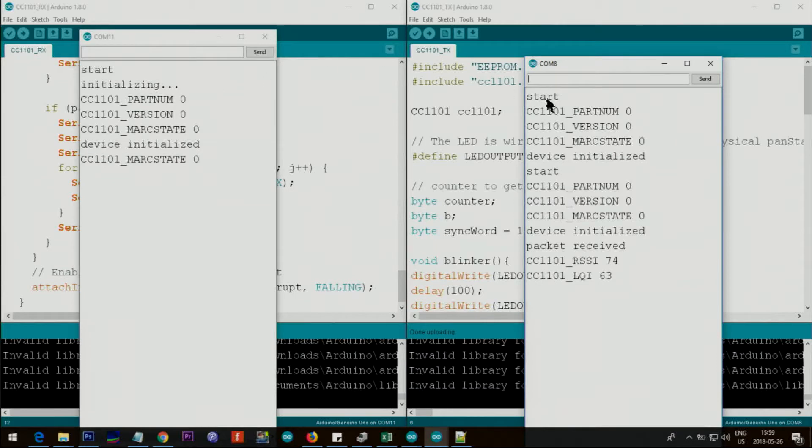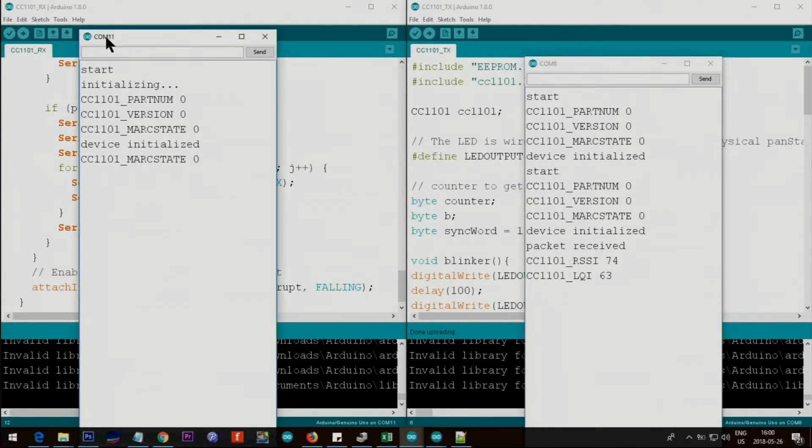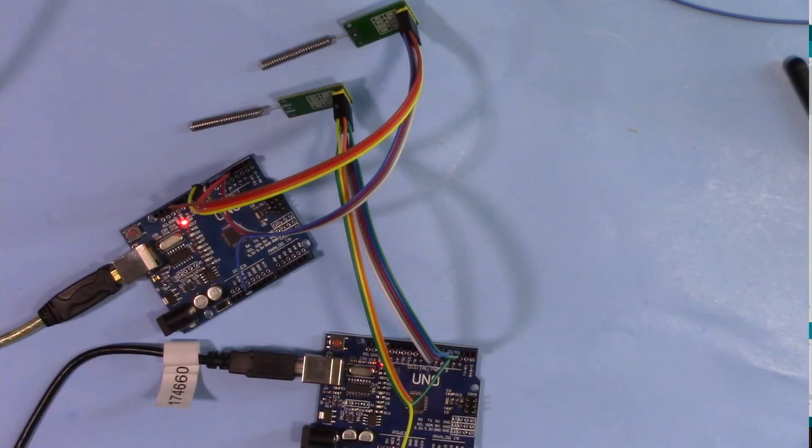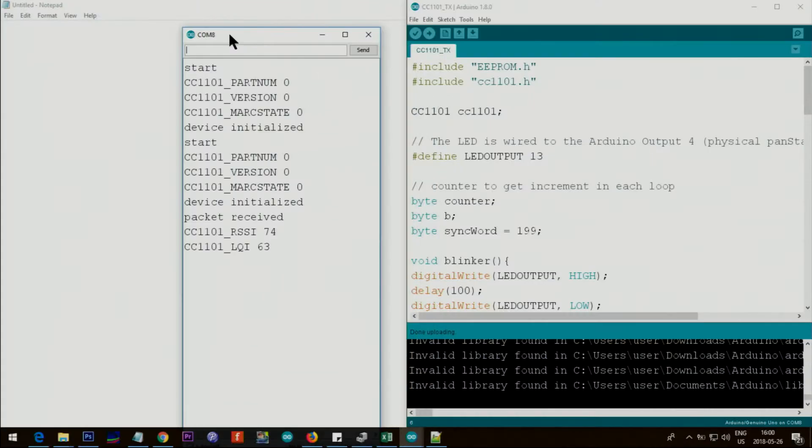The program is open and this is on COM 8 as you can see, and this is on COM 11. So let's get started. You can see here this shows COM 8.